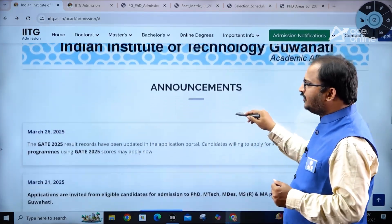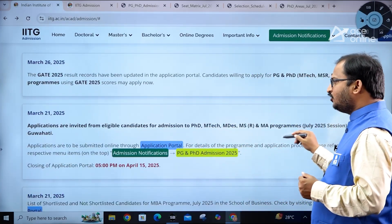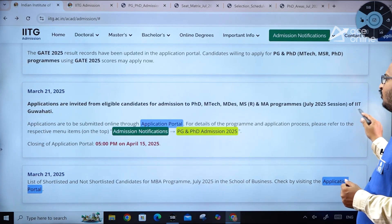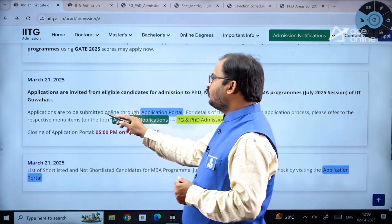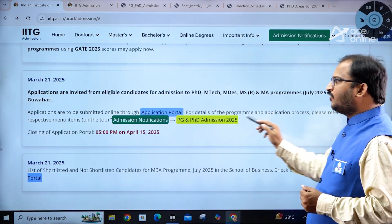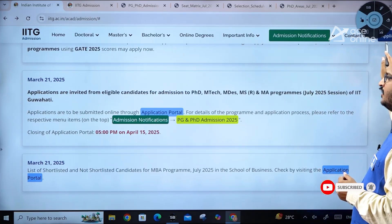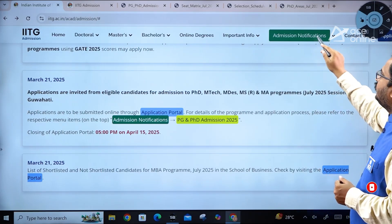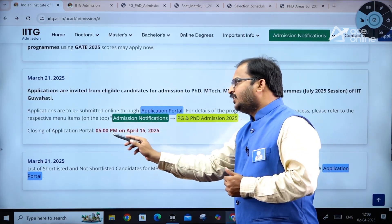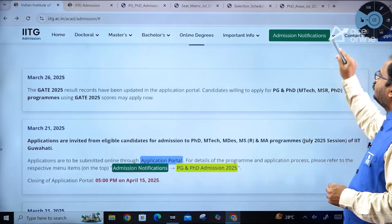On the page you can see announcements: applications are invited from eligible candidates for admission to PhD, MTech, MDes, MS by Research, and MA programs for the July 2025 session of IIT Guwahati. Applications must be submitted online through the application portal. The closing date of the portal is 5 PM on April 15th, 2025.